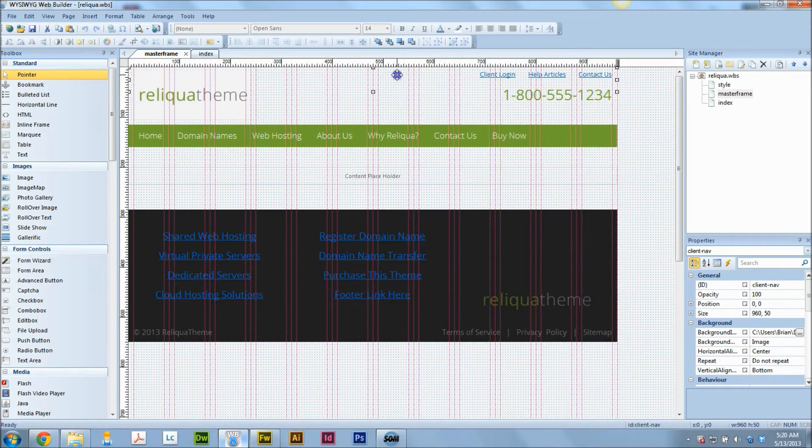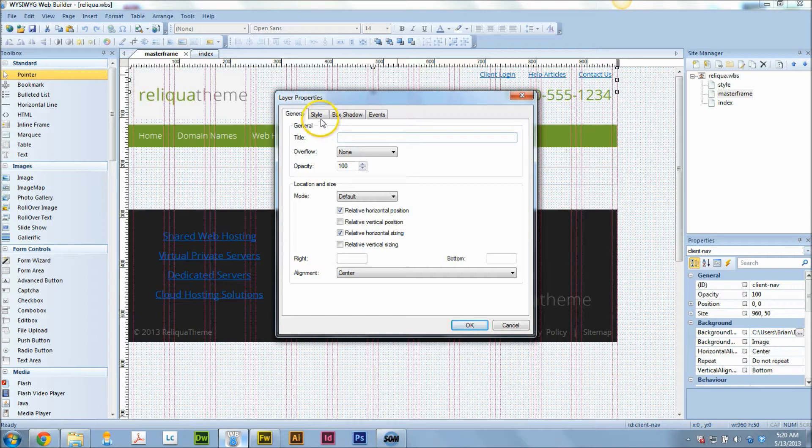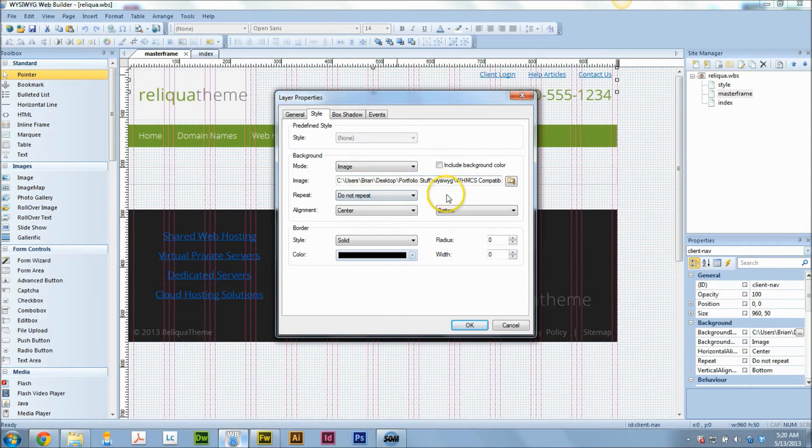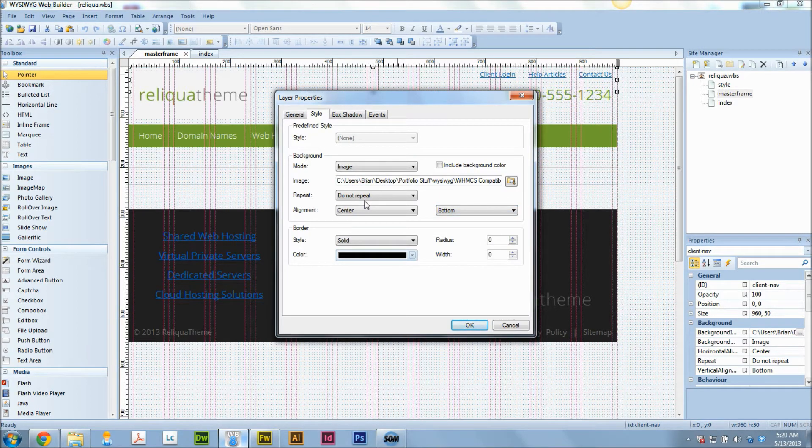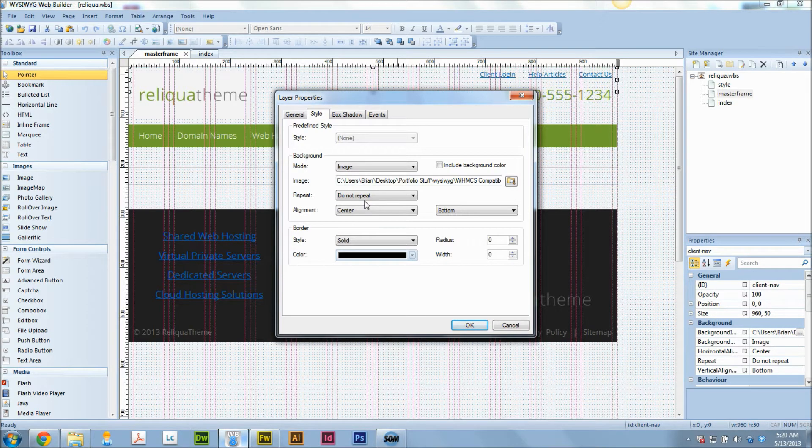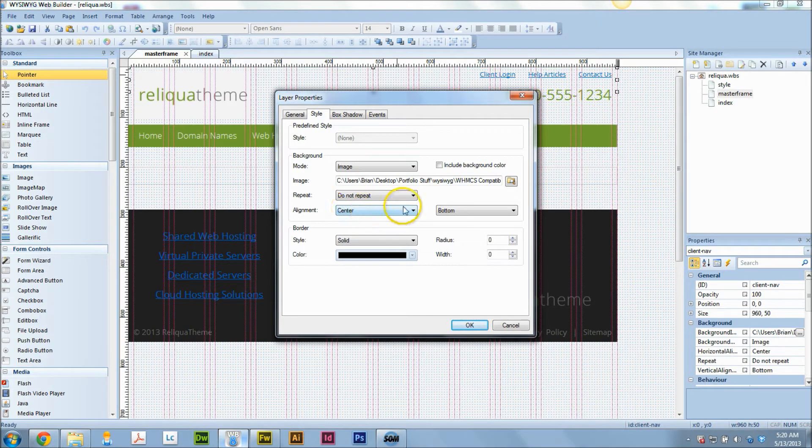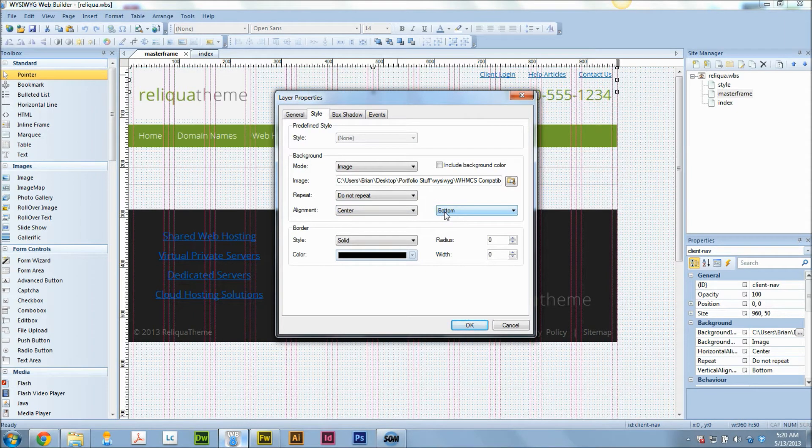But basically, I created the background graphic using Adobe Fireworks from scratch. The graphic itself is extremely wide. I think I made it 1920 wide, so that way I can account for large screen sizes. And then I have it centered, so that way that tab is in the middle of the screen, no matter how big the screen is. And I have it aligned to the bottom, so that way that tab is always at the bottom of the layer.